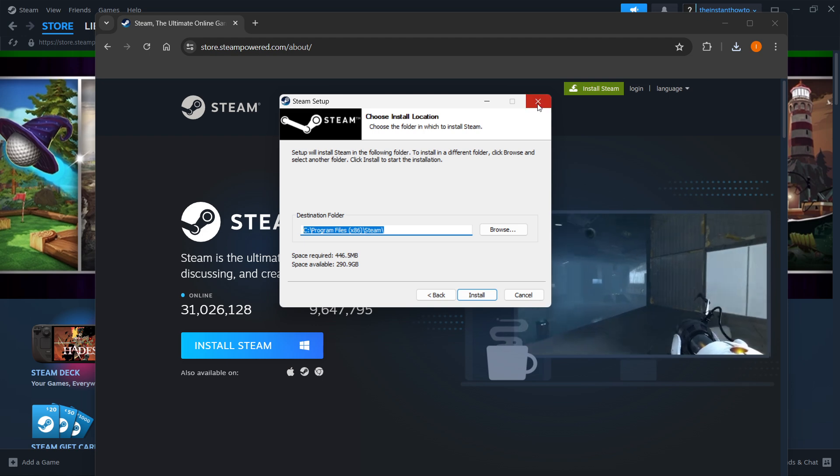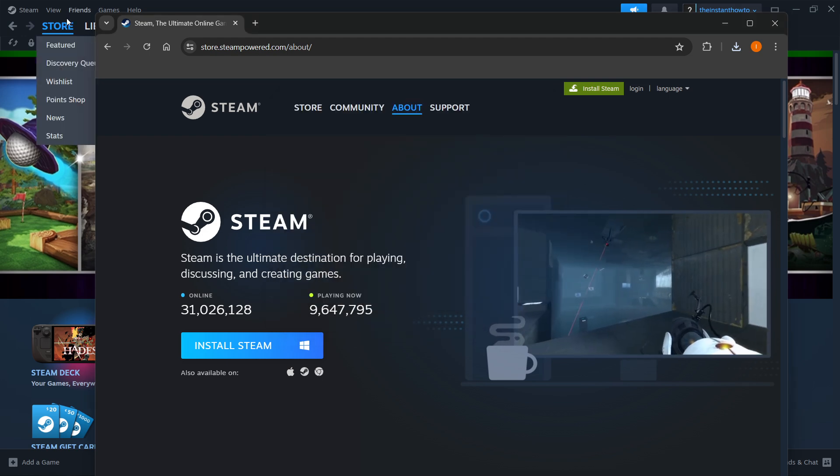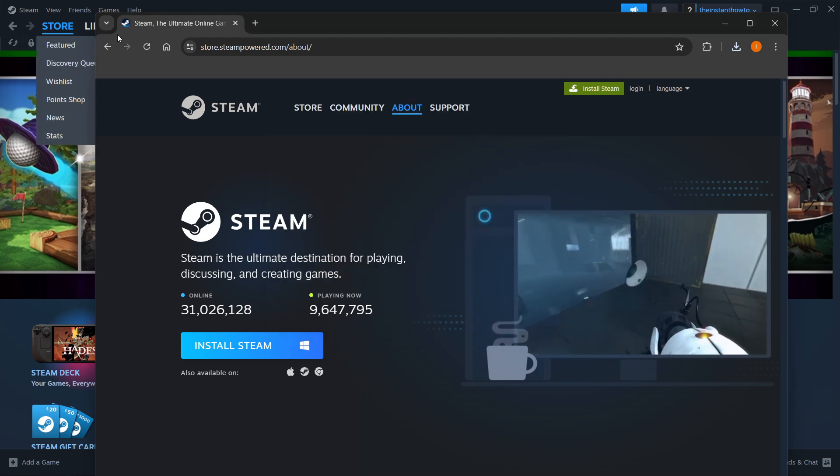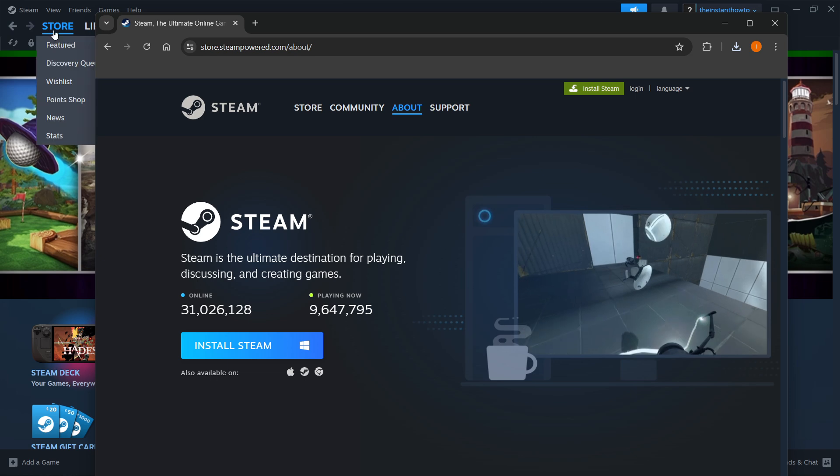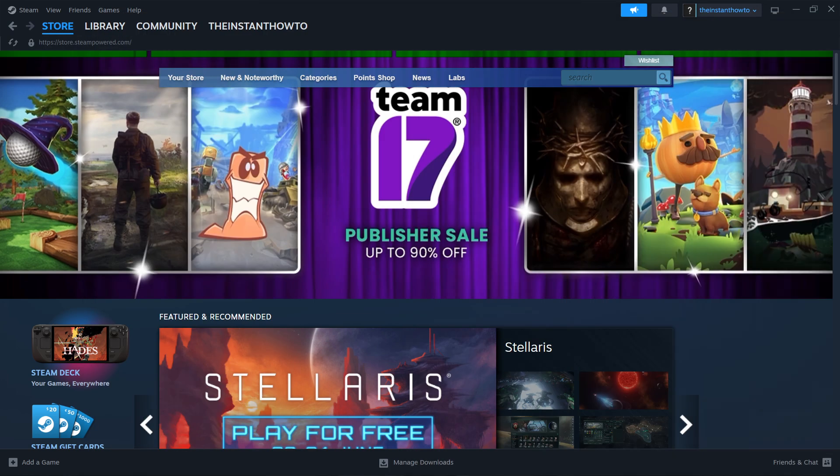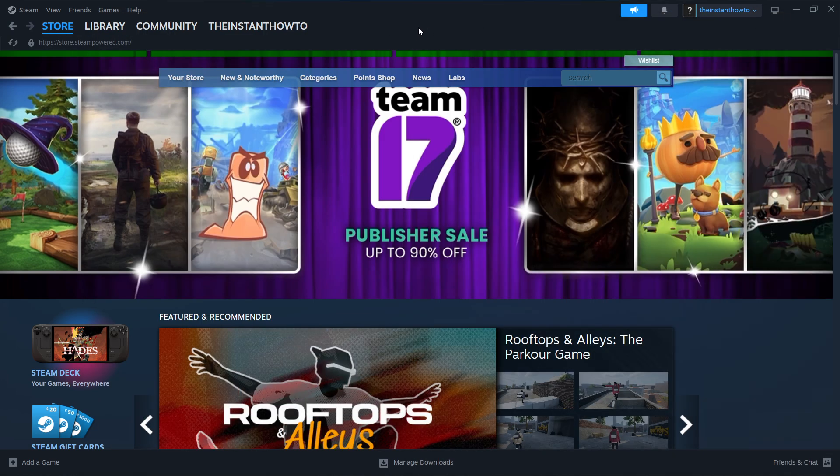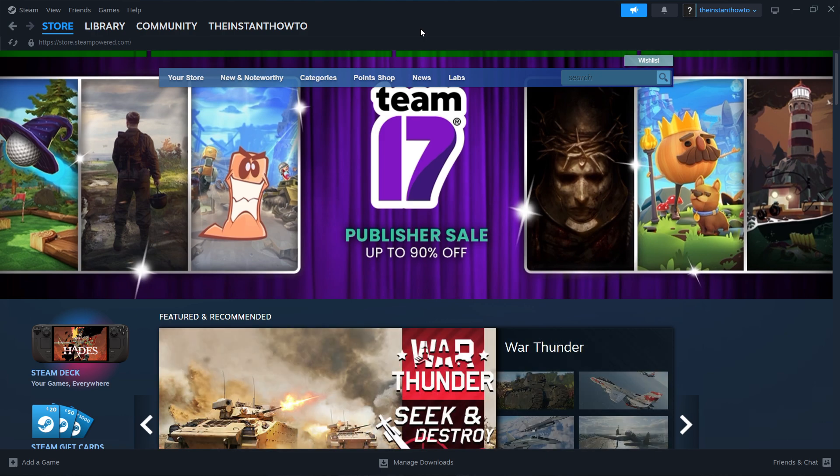Now I'm going to close this down because I have Steam installed already on my computer, as you can see. And then once you're done with that, once you have Steam installed, you want to open up the app, and then you'll be asked to either log in or create an account.